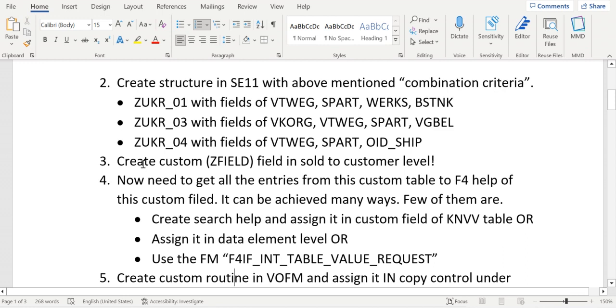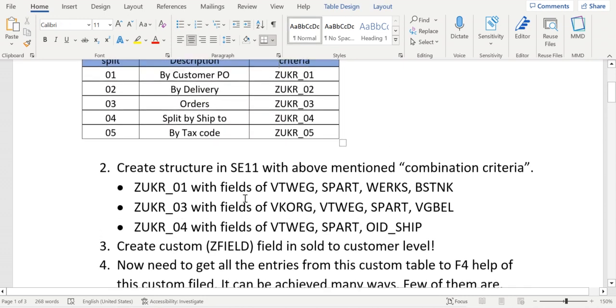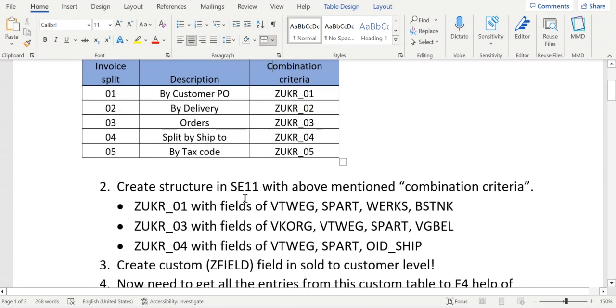So need to create a custom field in that sold to customer level. Why we are creating a custom field is that in order to control the criteria. I suppose one customer wants to create the invoices based on ship to device and another customer wants to create the invoices based on sales order wise, delivery wise, right?